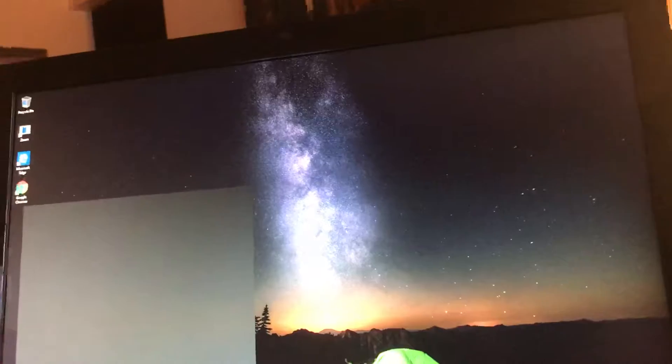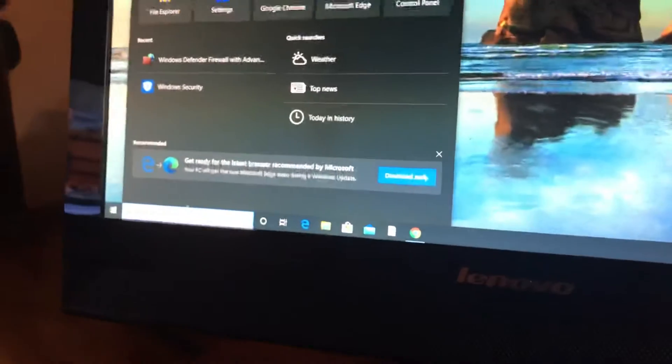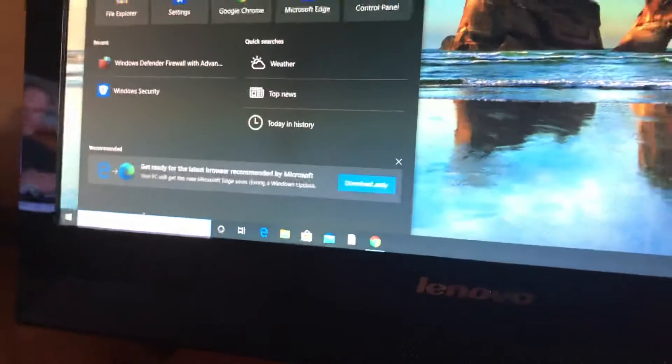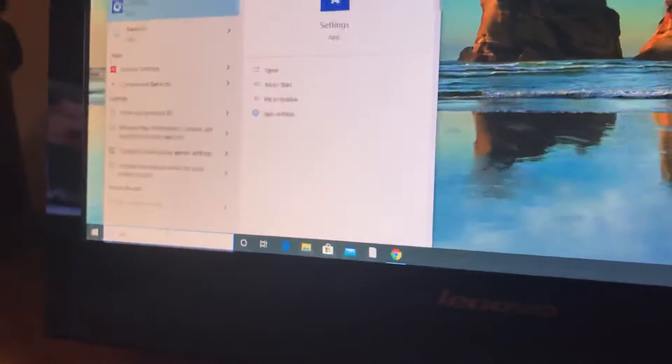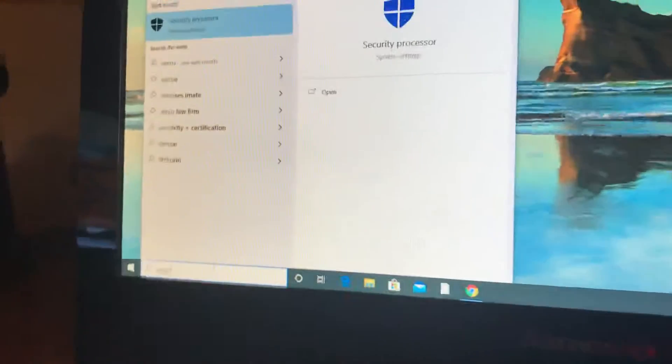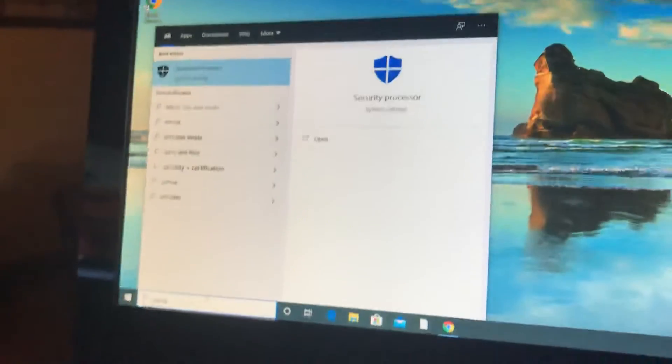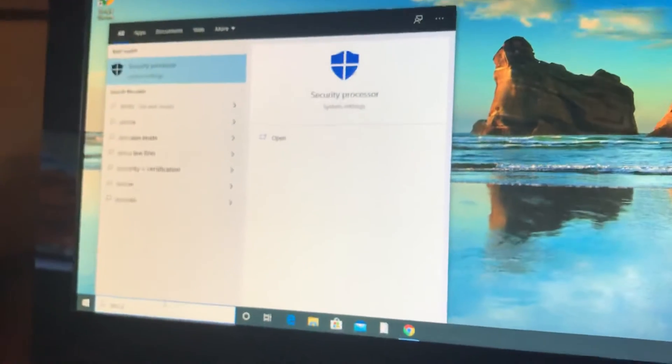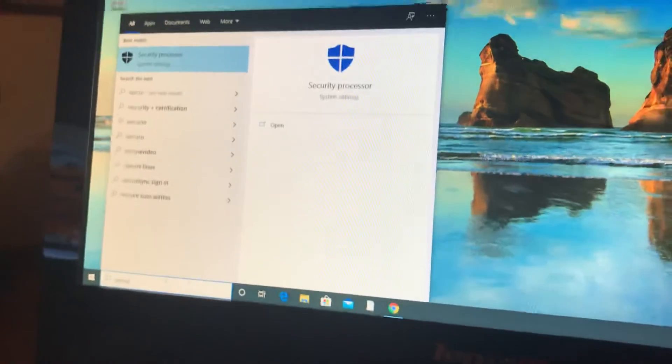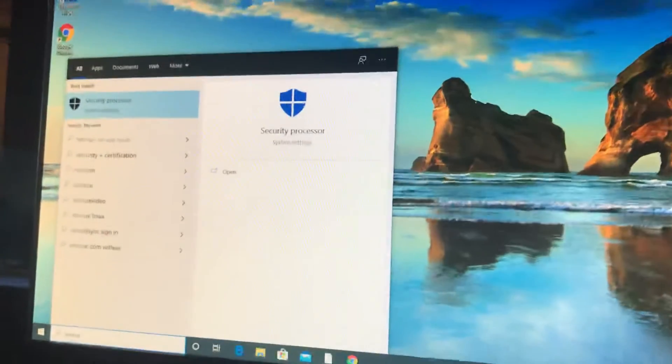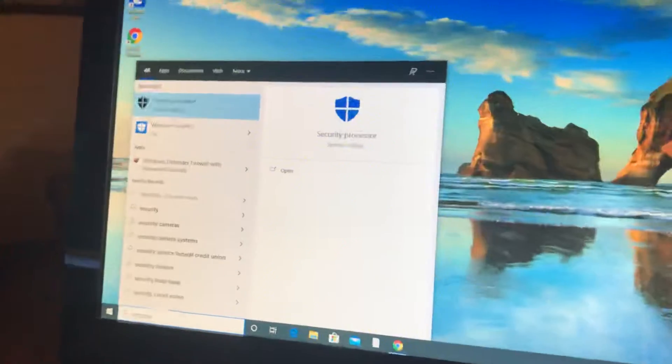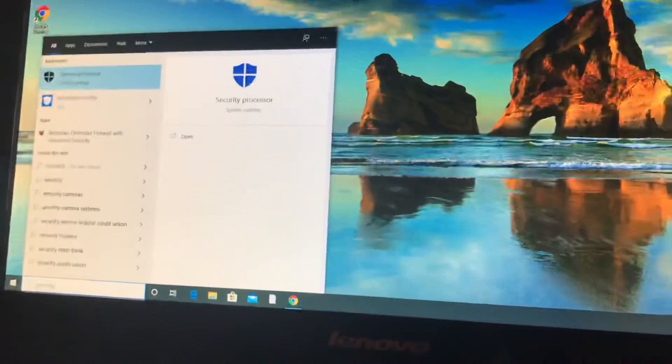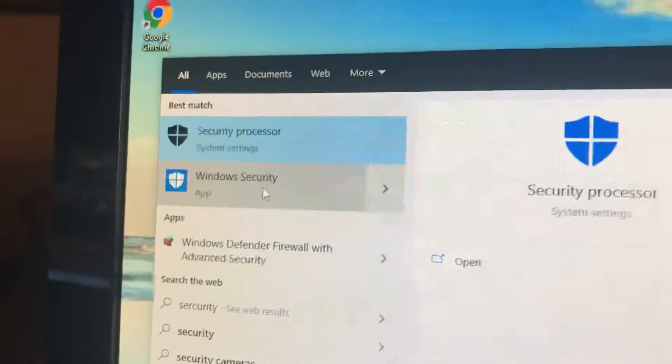You can go here and search for Windows Security on the search. There's the icon right there - that's the Windows Security app.